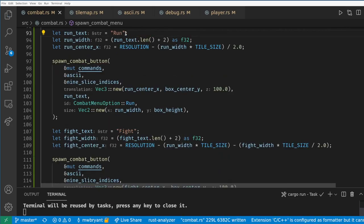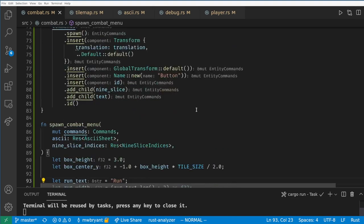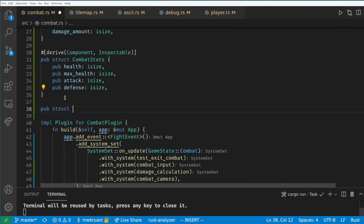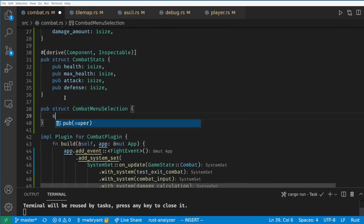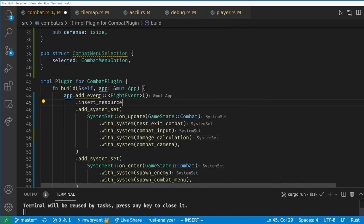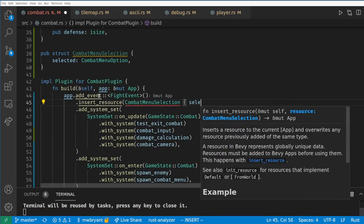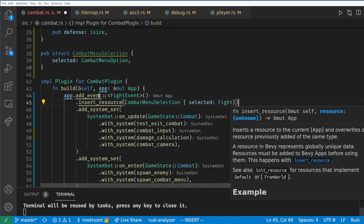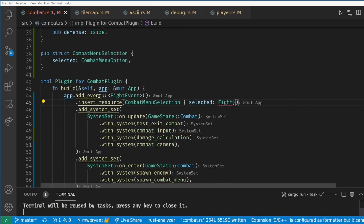Let's also make one for the fight button and position it just to the left of the run button. Next we want the player to be able to select one of these options. I'm going to create a resource that will hold which menu option is currently selected and initialize it to fight.